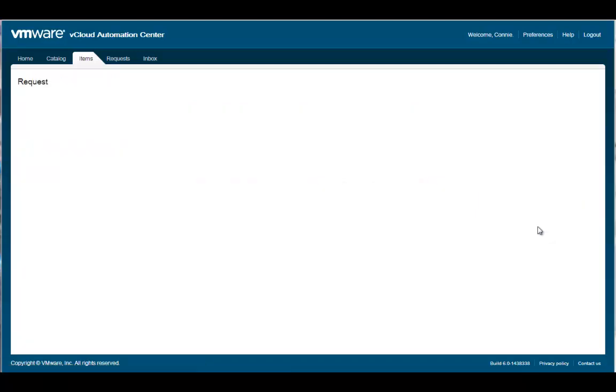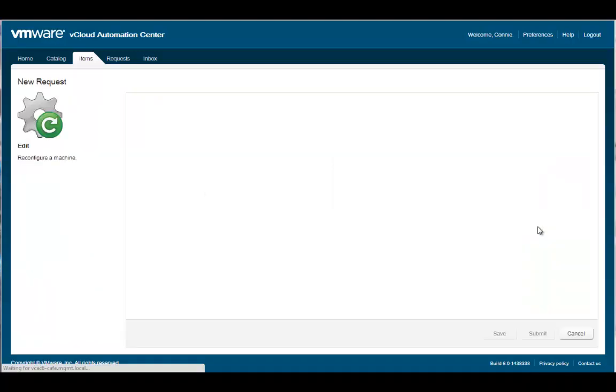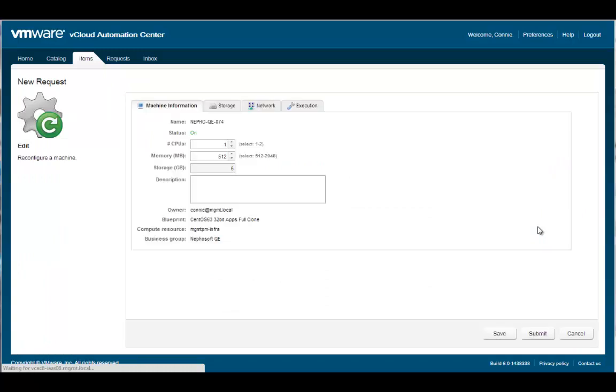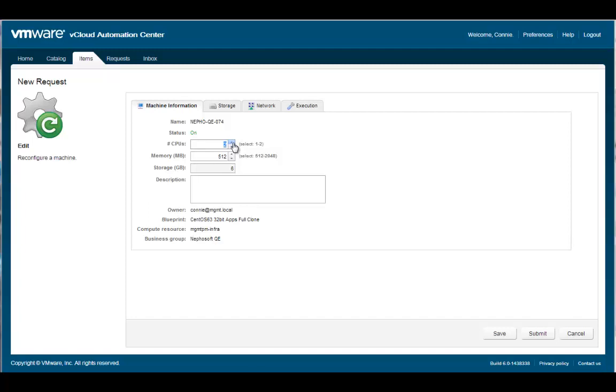The Edit command allows the user to change attributes of their machine within the governance policies established by the group manager or tenant administrator. The attributes are divided up into multiple tabs. The Machine Information tab provides the descriptive information about the machine and allows the owner to adjust resources like CPU and memory. Let's increase CPU from 1 to 2.